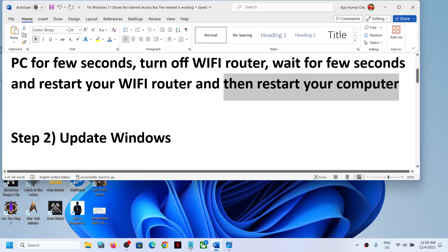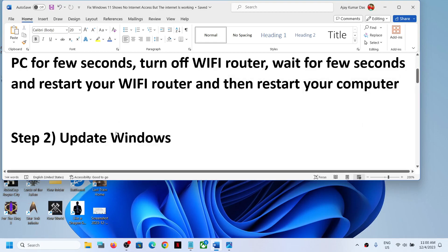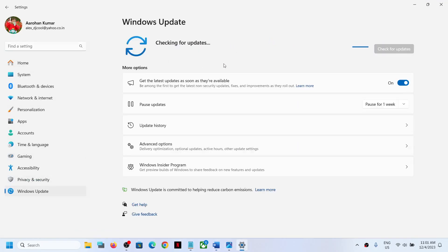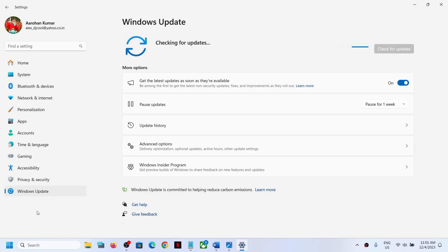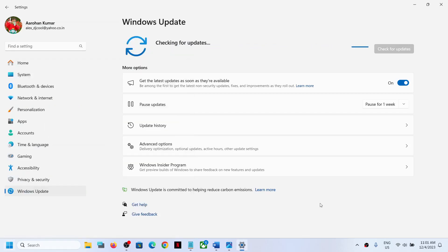If you are still facing the problem, the next step is to update Windows to the latest version. Since the internet is working fine, open Settings and go to Update & Security or Windows Update, then click on Check for Updates. If there are any updates, let the installation complete. Once all the updates are installed, restart your computer and then check the connection.